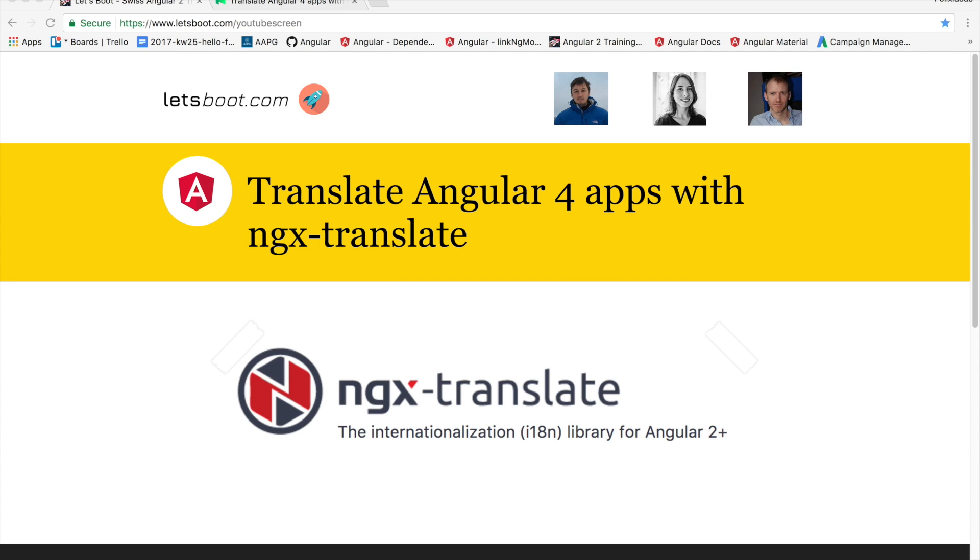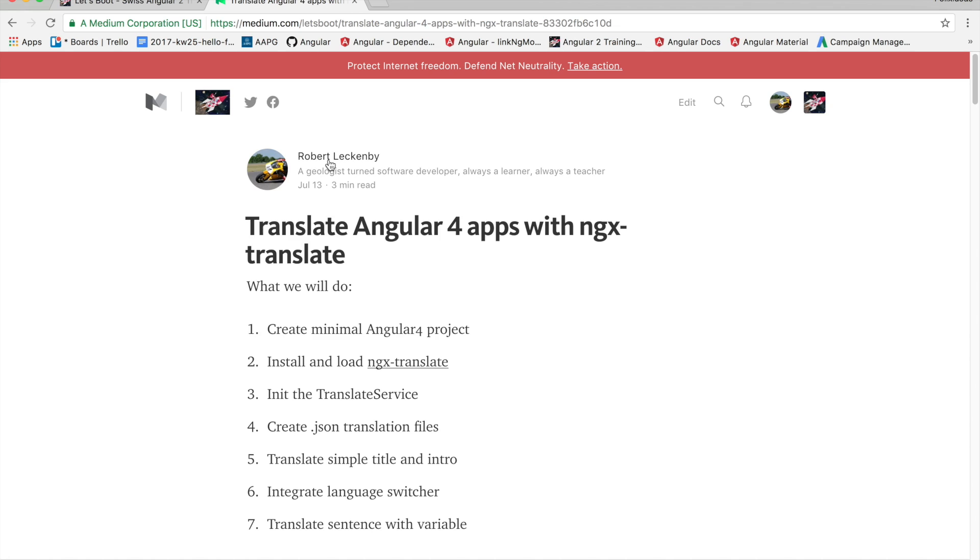Hello and welcome to this Let's Boot training video. Today we're going to talk about translating Angular 4 apps with ngx-translate. So let's get started.